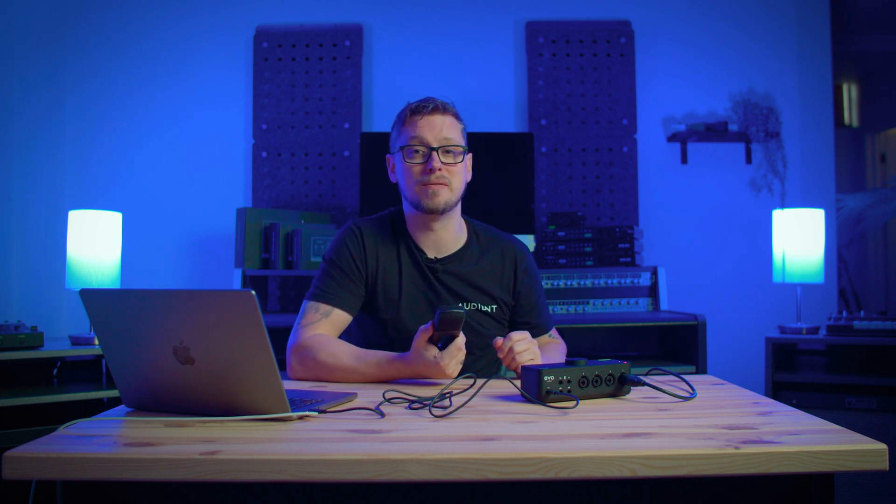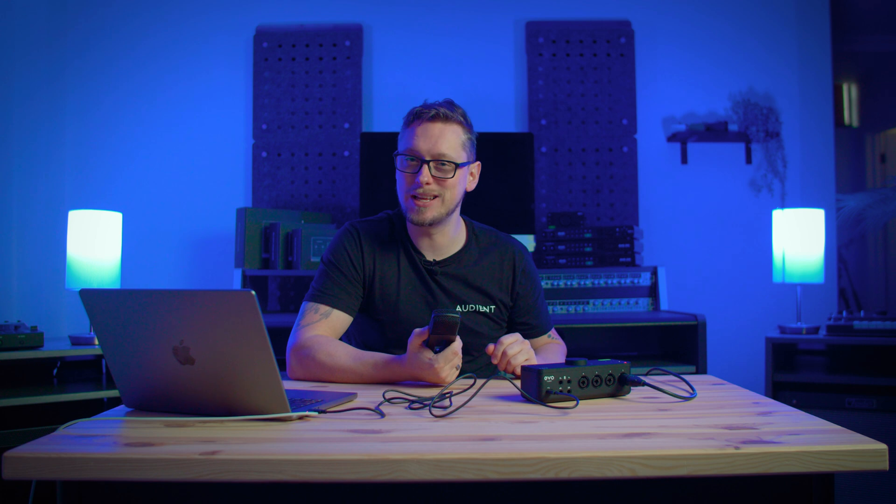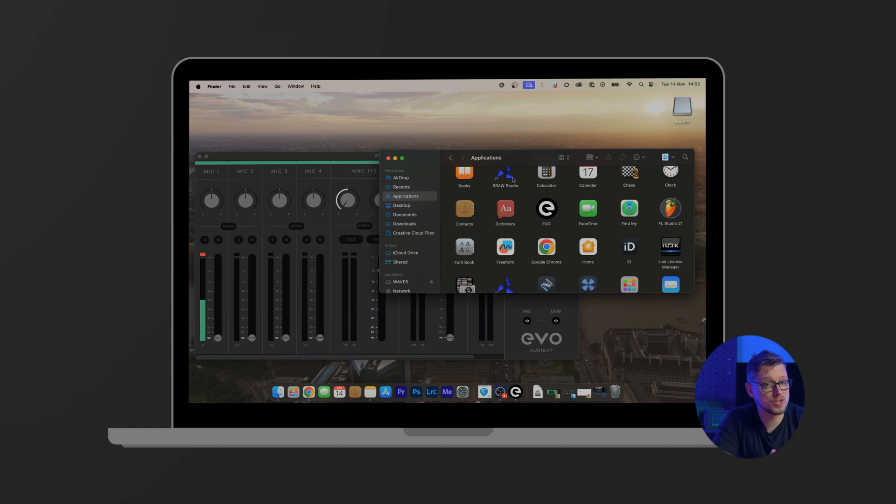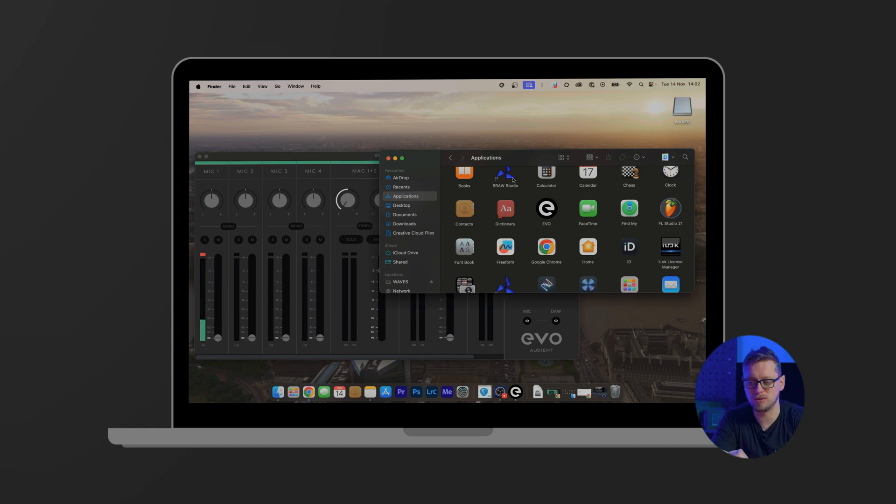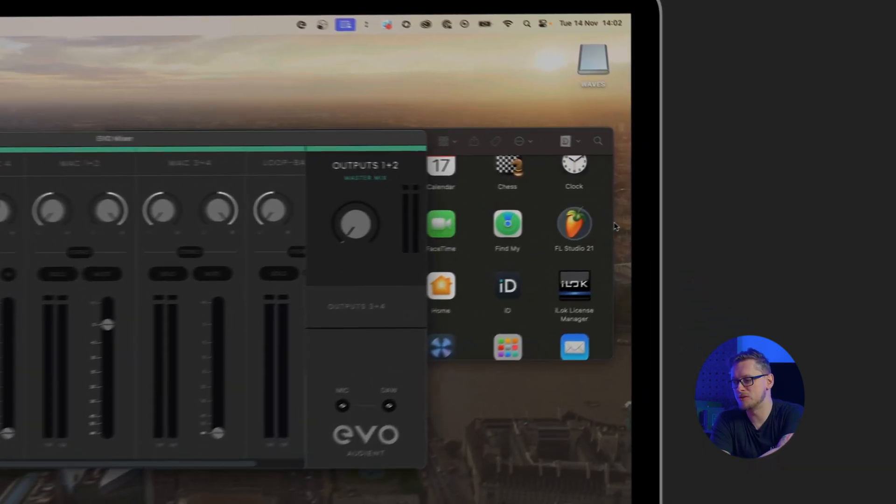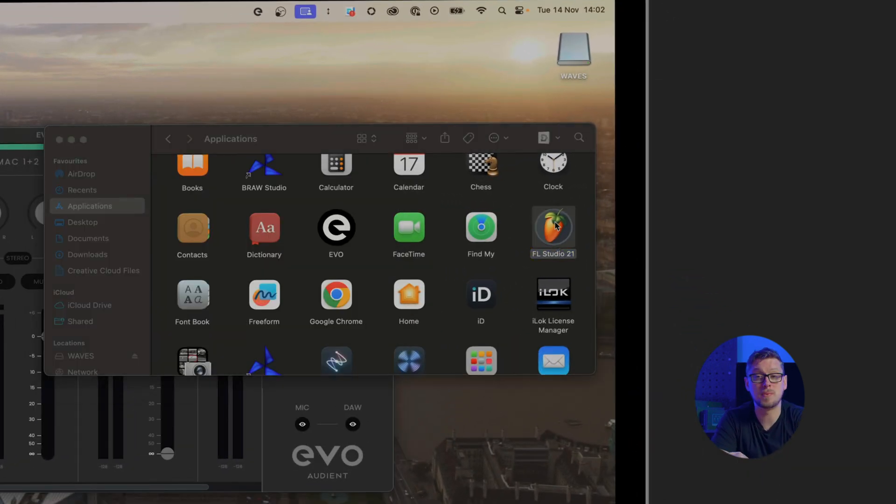Now we have a microphone that's plugged in and working that we can see in our EVO mixer, let's move on to our DAW. Okay, now we have FL Studio installed, we have our EVO mixer installed and our interface plugged in, microphone working, signal on screen. Let's get FL Studio opened and running.